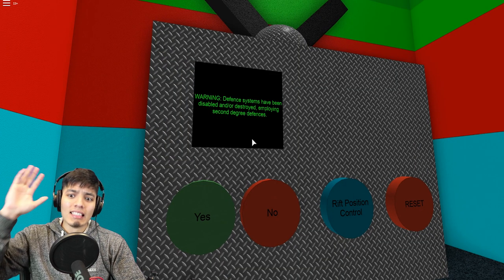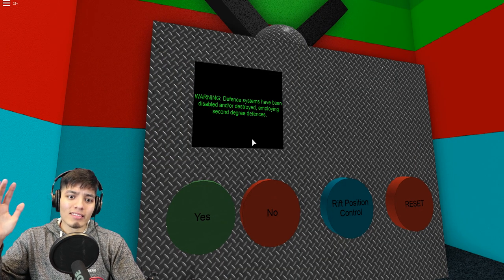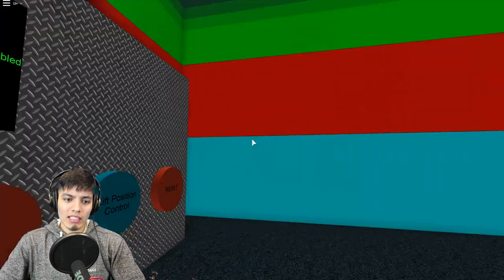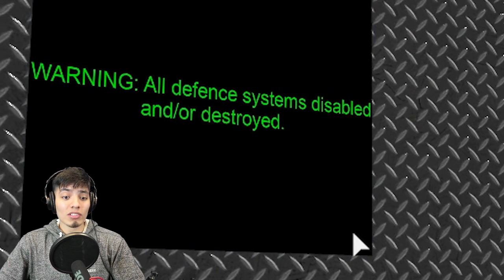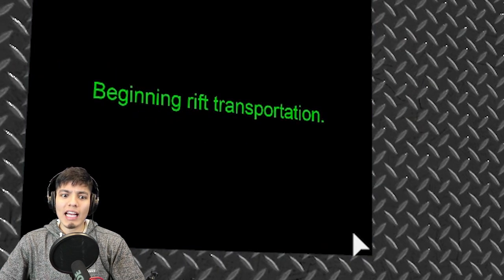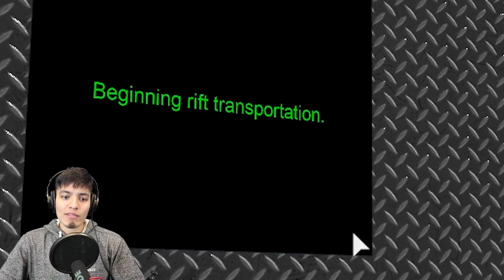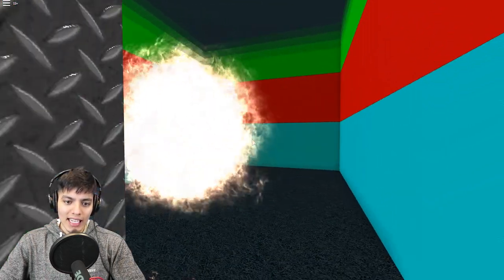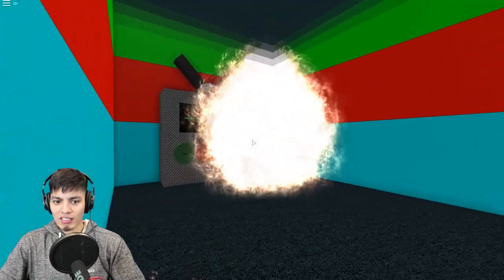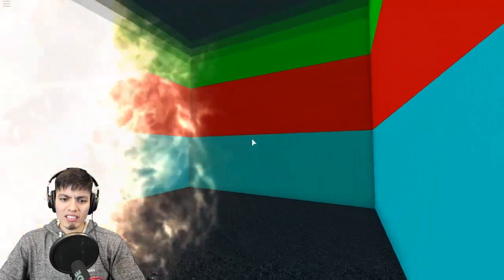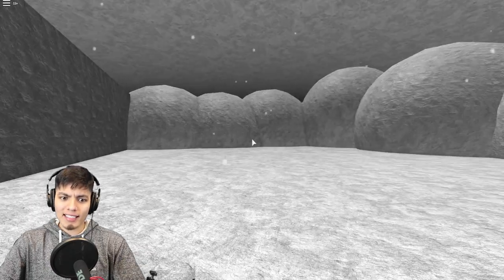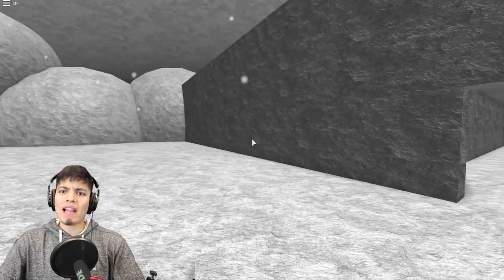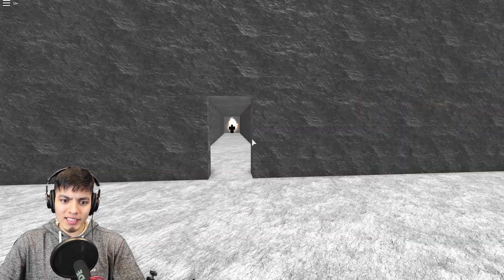Defense systems have been disabled and destroyed, employing second-degree defenses. Something is going down outside. All defense systems disabled and are destroyed. Oh god, so we have no defense. Beginning rift trapper station. What is that? It's like a teleporter. Oh my god, what is that noise?